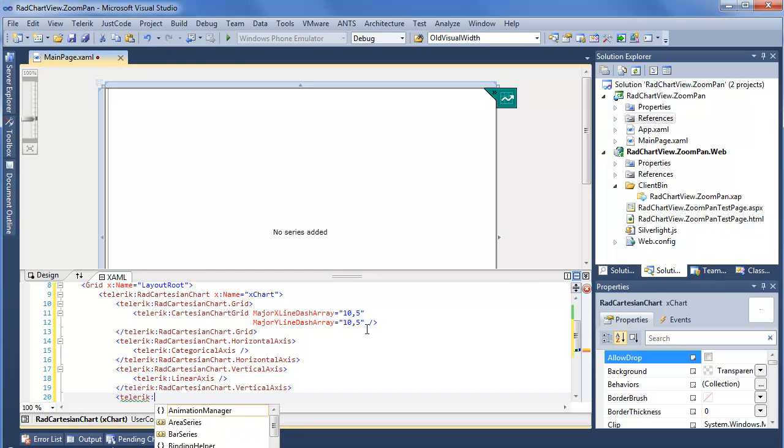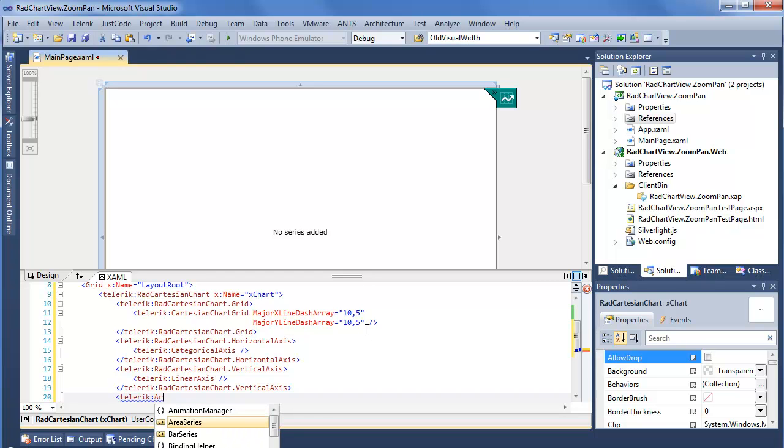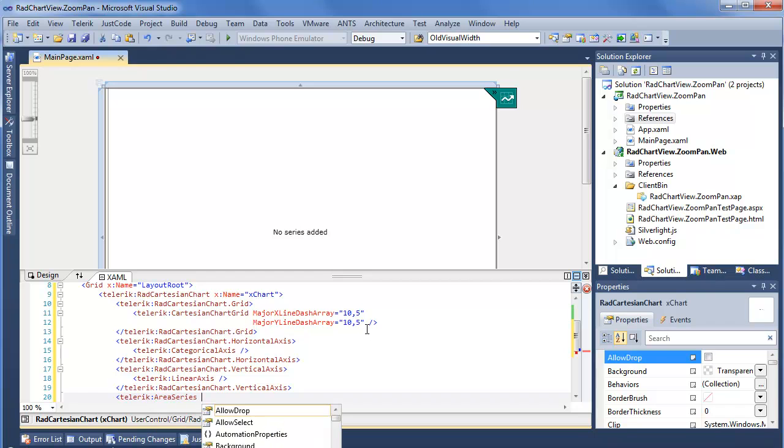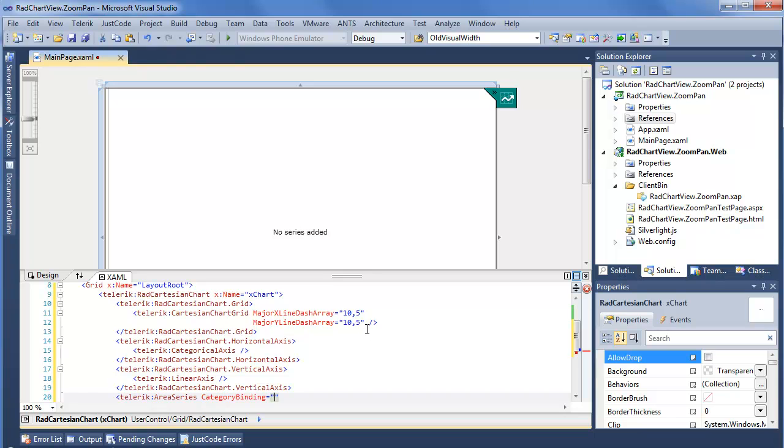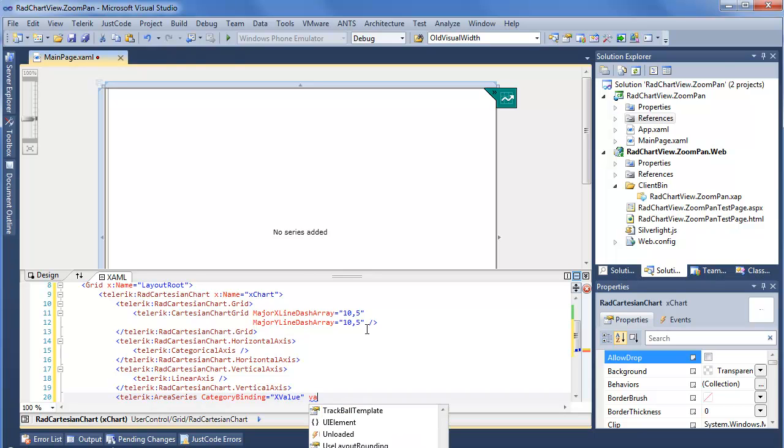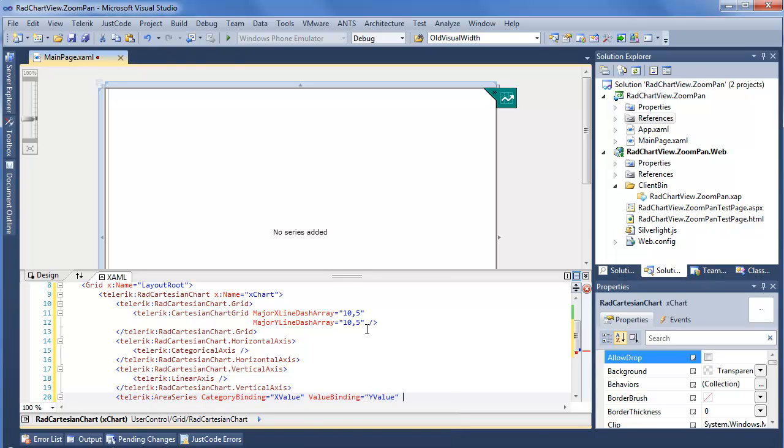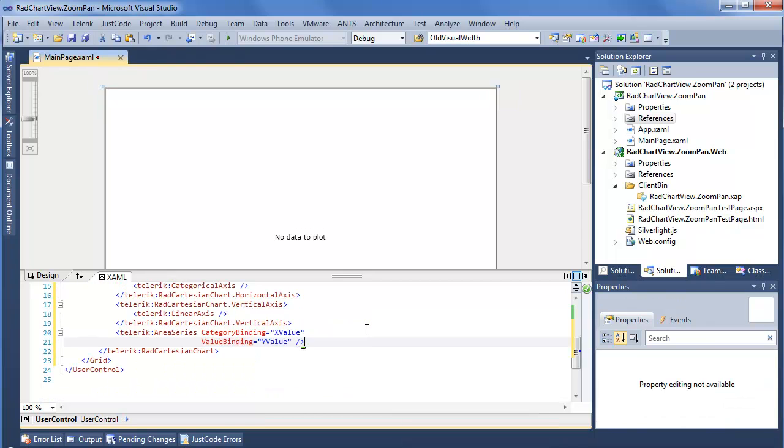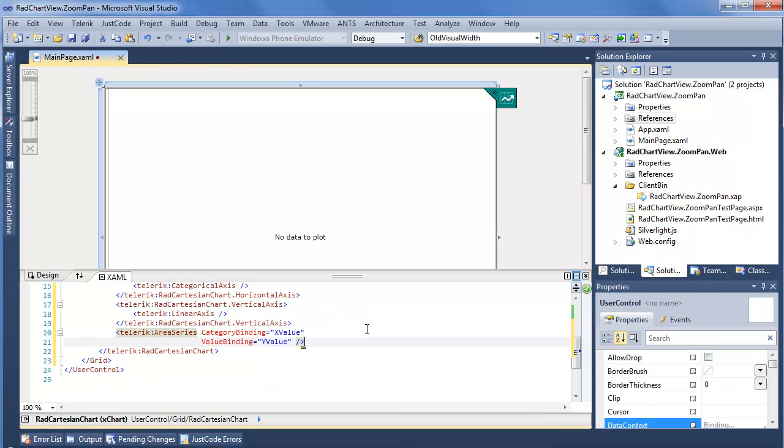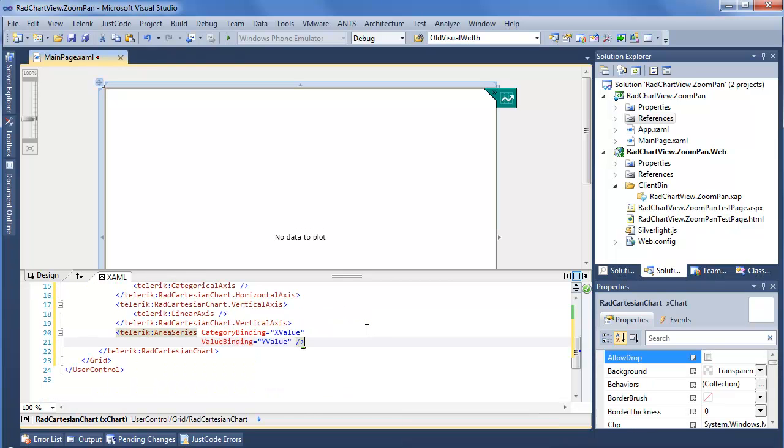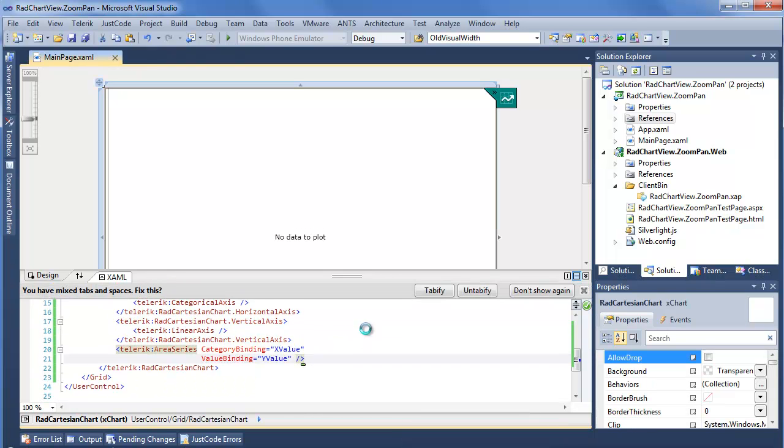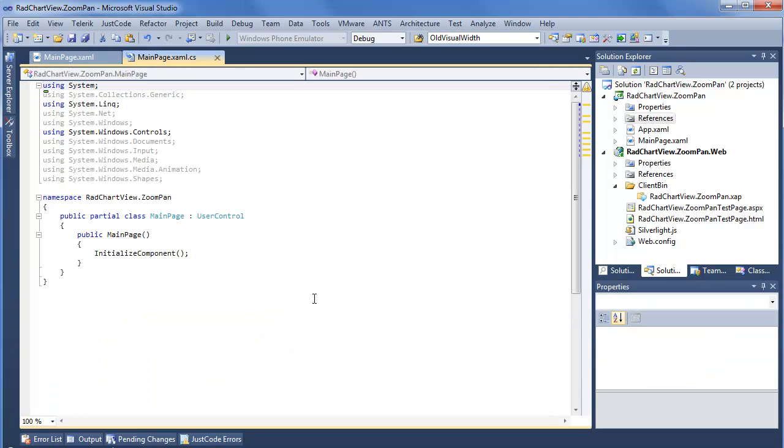So we're going to say Telerik. In this case we want to do an area series. And for an area series we're of course going to need both a category which is going to be the horizontal binding, say X value, and we'll also need the value binding which you can usually say is the Y axis, so Y value. So now we have a fully set up RAD Cartesian chart, but we want to step into code to actually add some data to this.